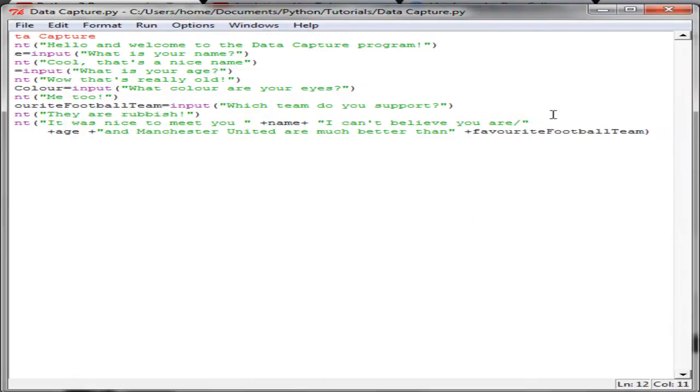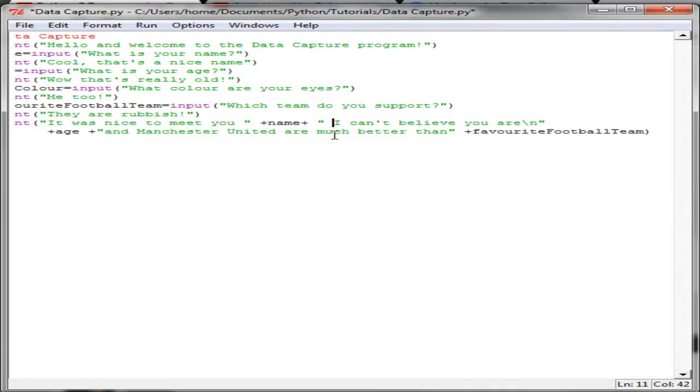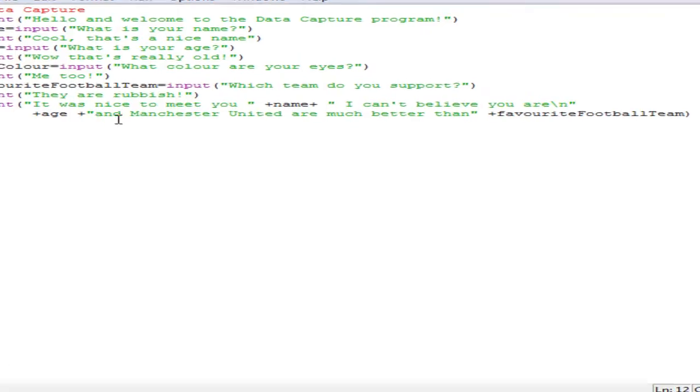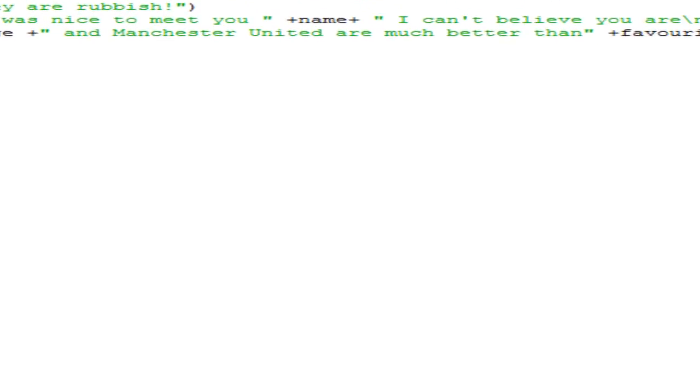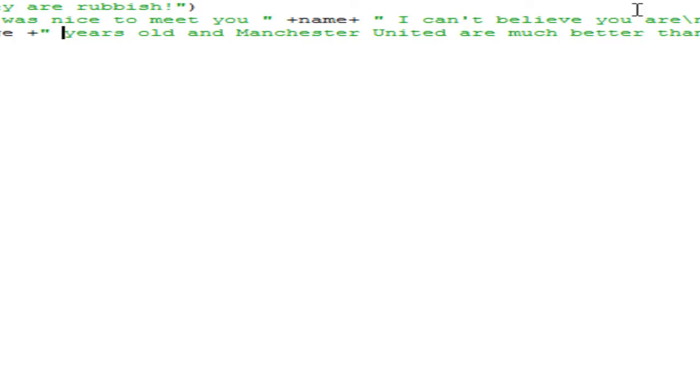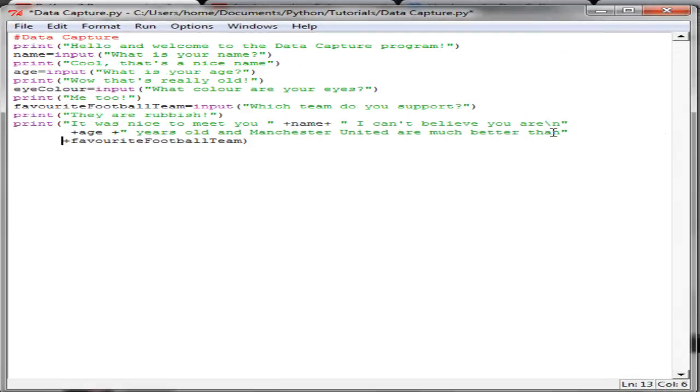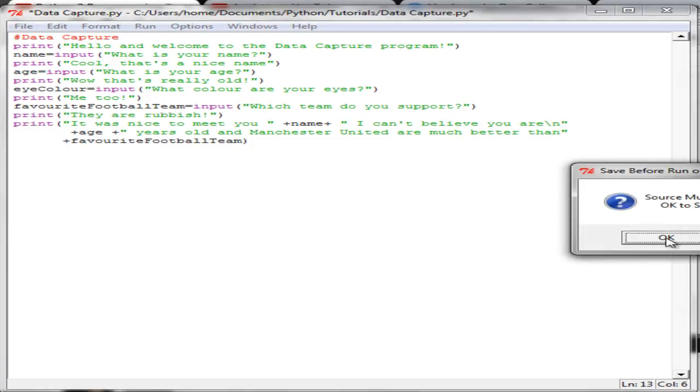And that is because I have not put it on a new line. And to do that we use backslash N. It was nice to meet you plus name, and a space in there. I want that separate from that.